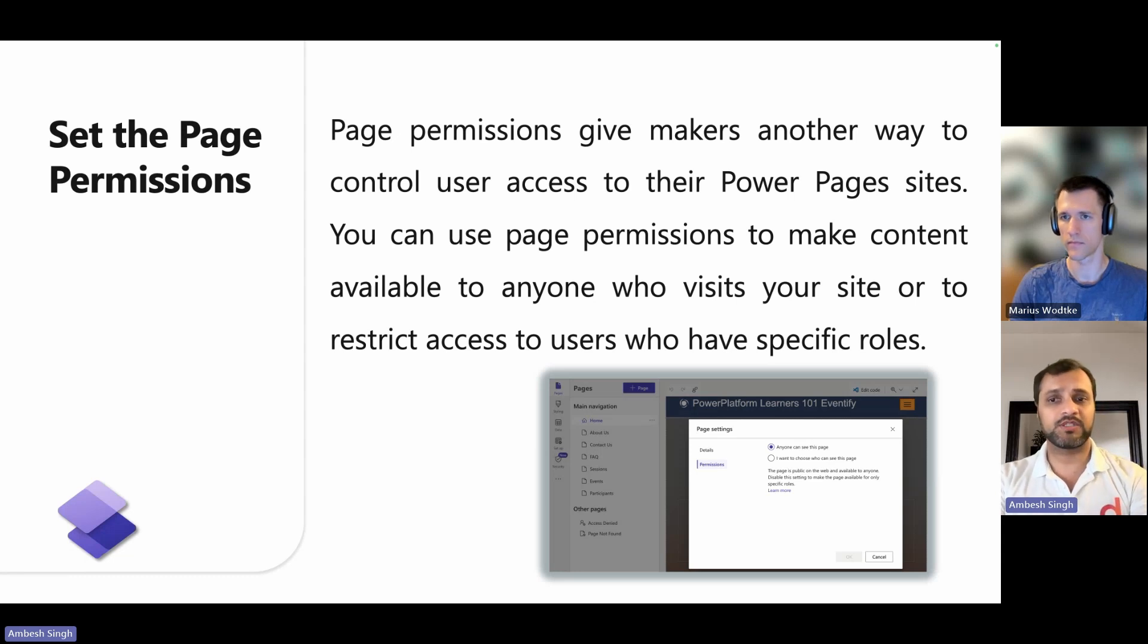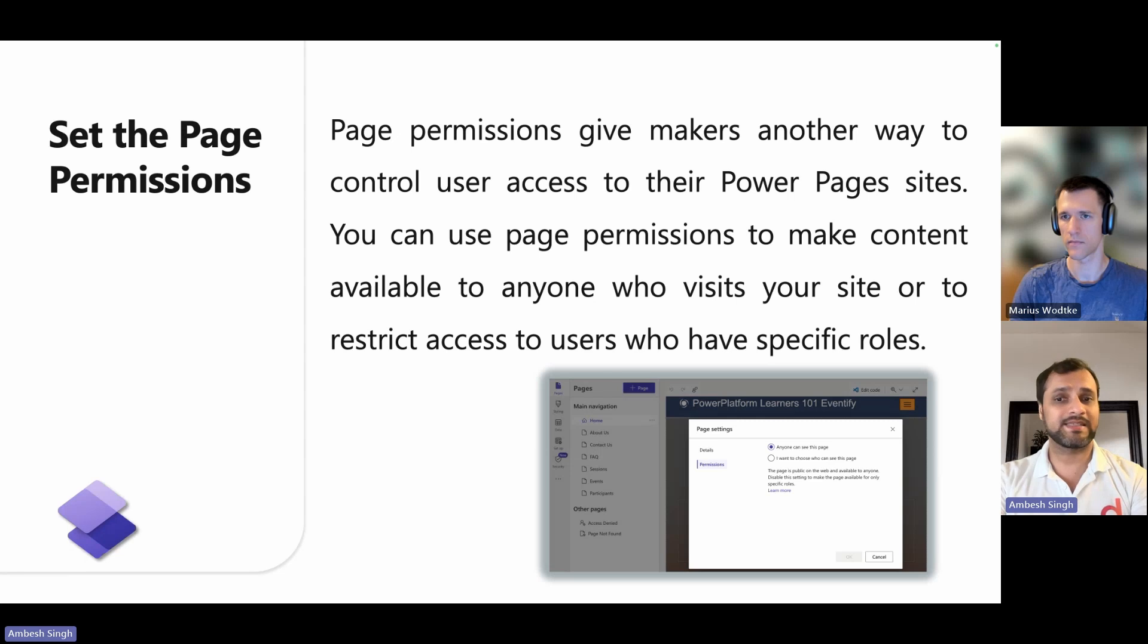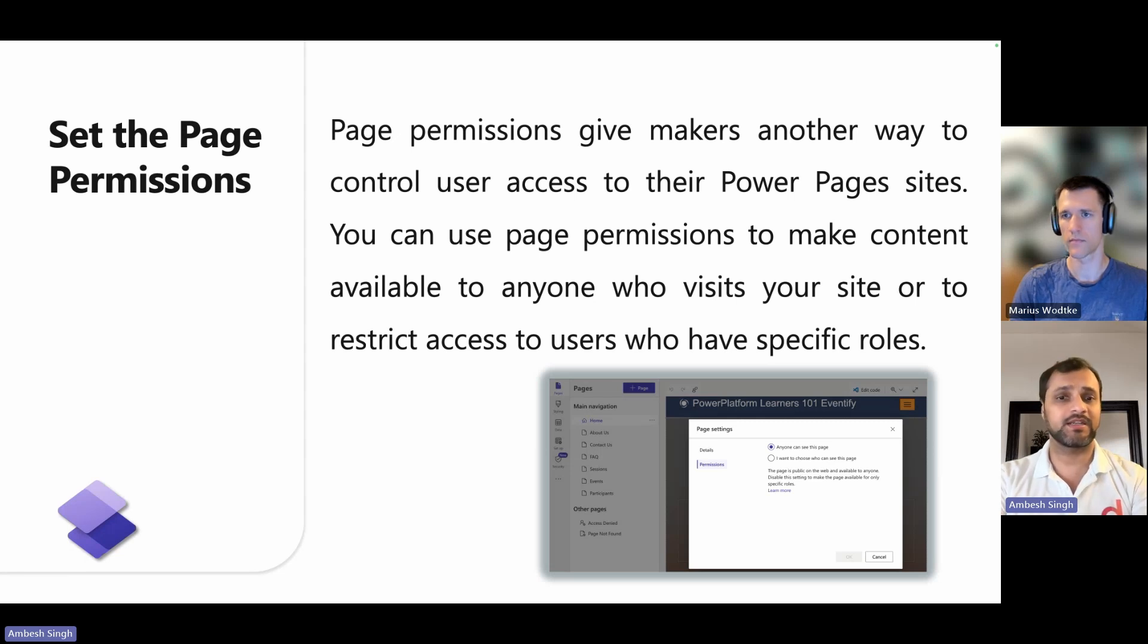Similarly, child pages can inherit permissions of parent pages or have their own permissions. Web files on the page such as downloadable documents, CSS files, or JavaScript files can inherit the permissions of the page or have their own.